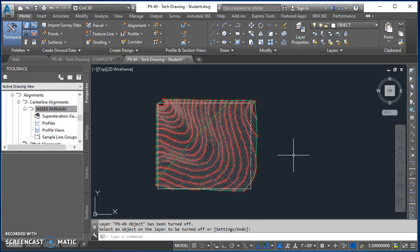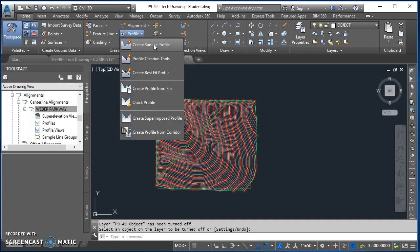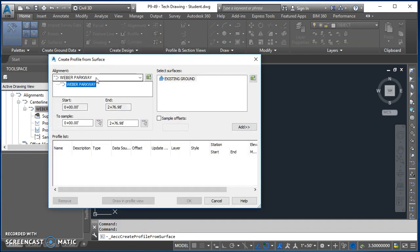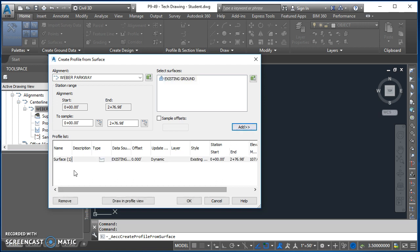Now we're ready to create our profile view. On the Home tab of the ribbon, come over to Profile and Create, and click on Create Surface Profile. In here we select our alignment — we only have one, Weber Parkway — then select our surface, which is Existing Ground. We're going to start at the start and end at the end of our alignment. That all looks good, so we'll click Add and it places the surface profile.